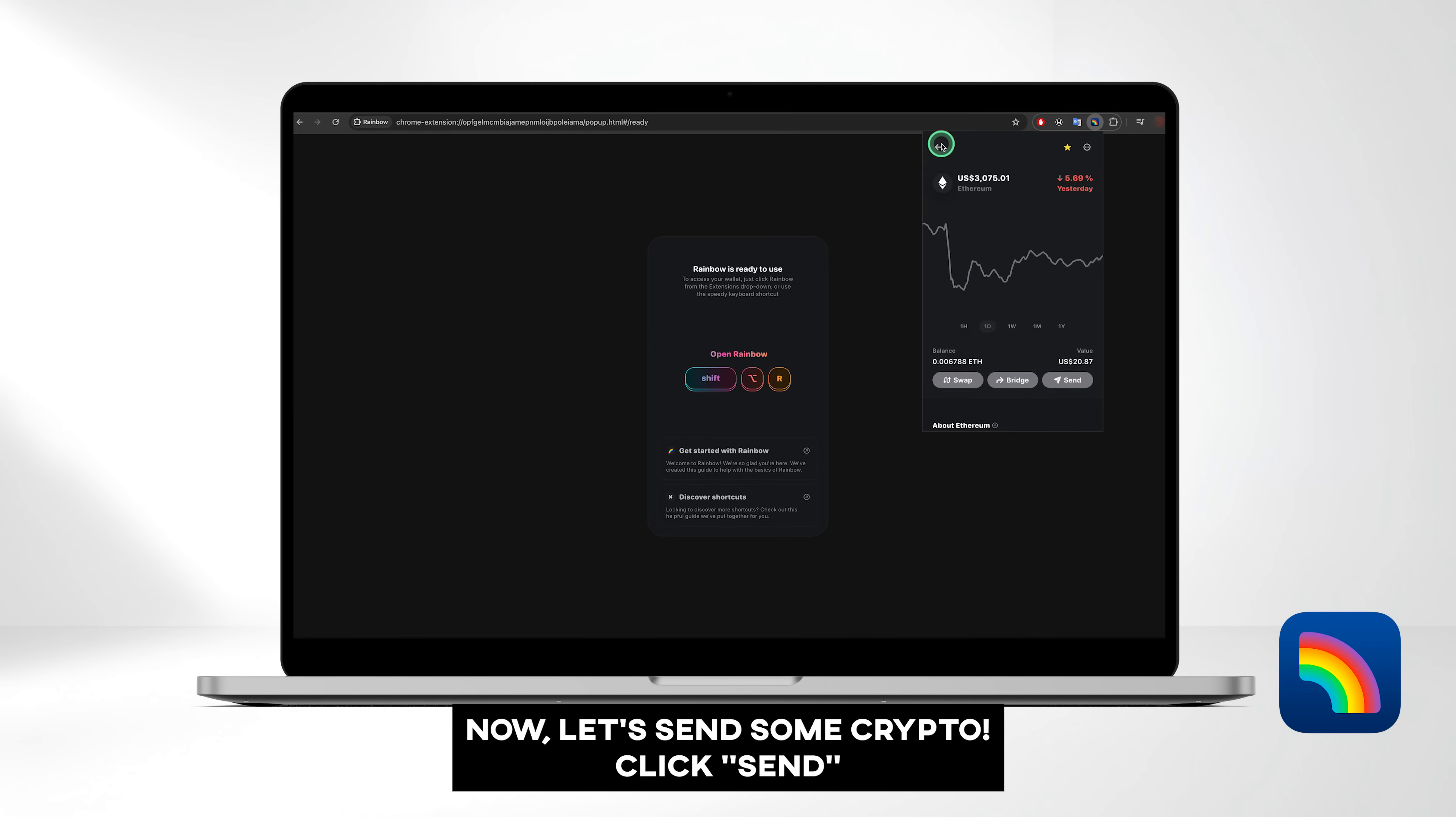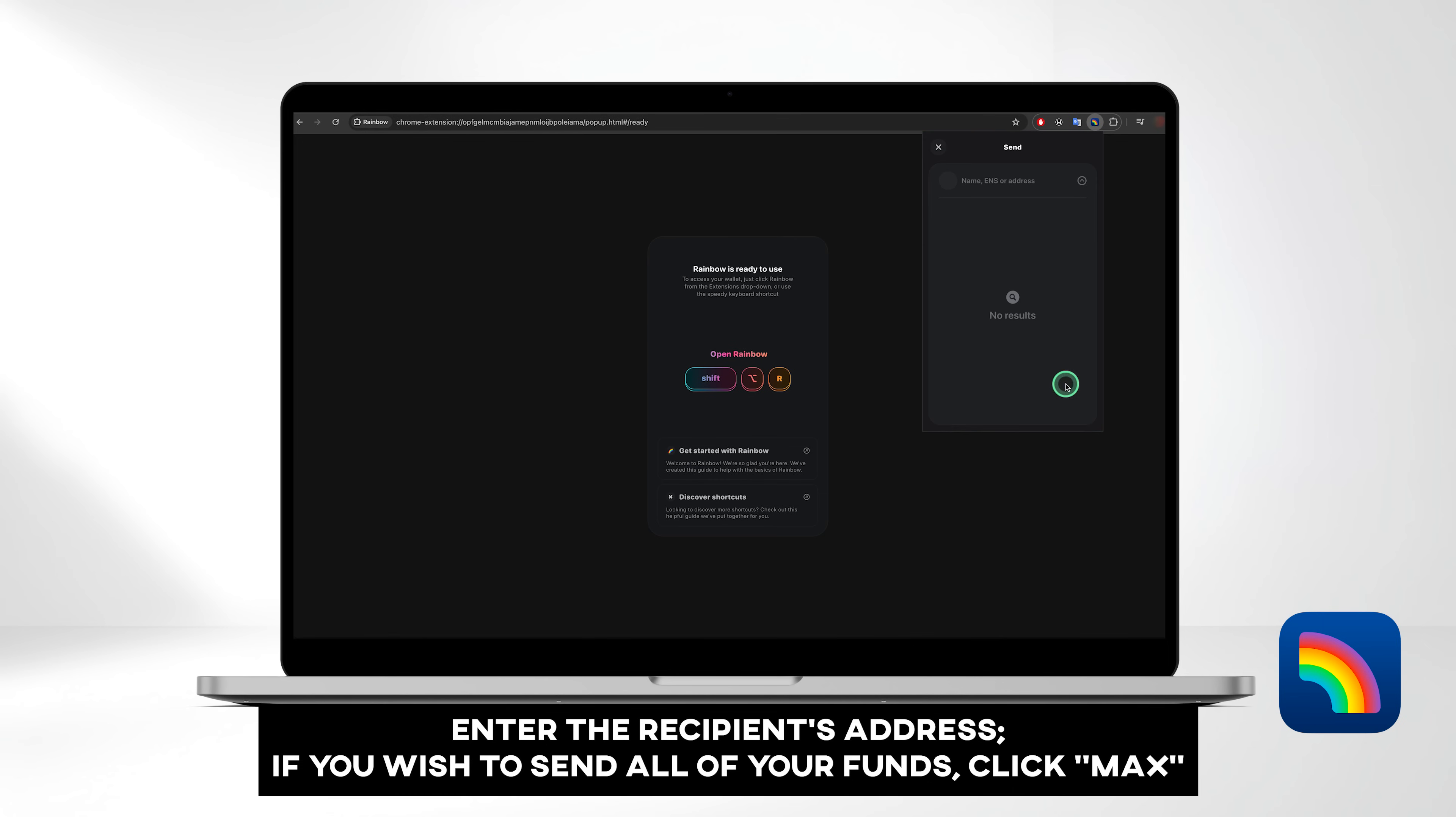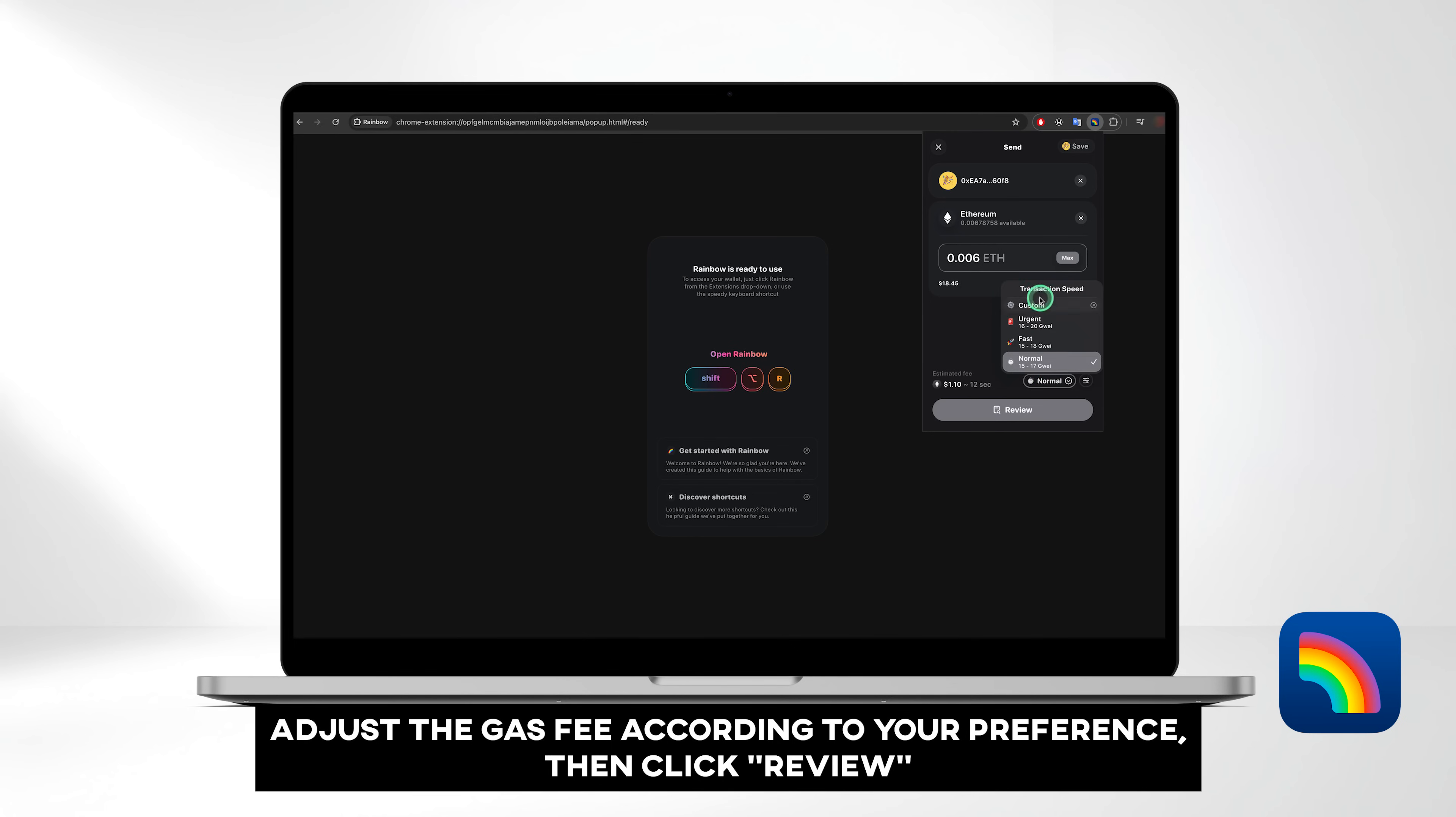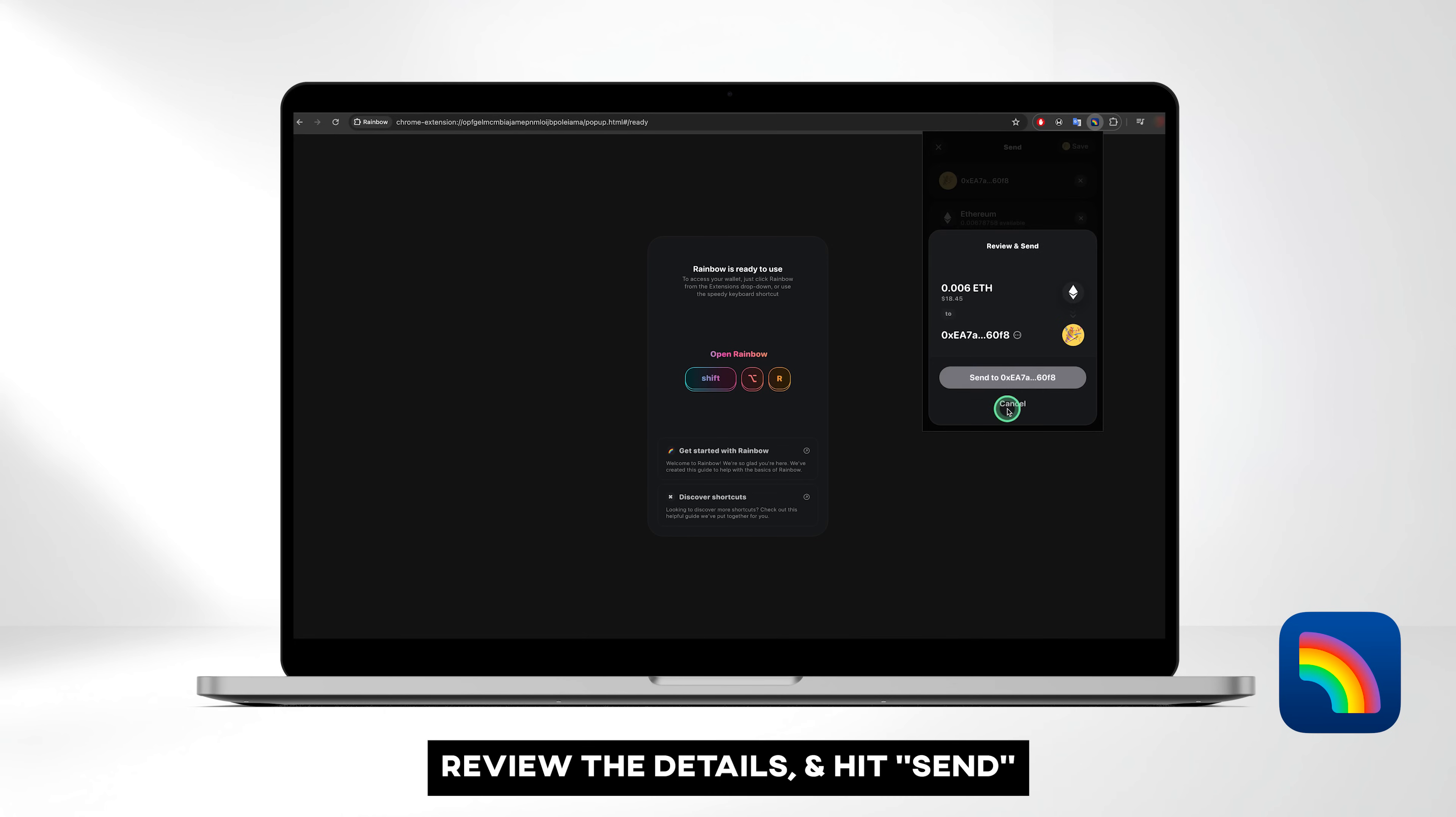Now let's send some crypto. Click Send. Enter the recipient's address. If you wish to send all of your funds, click Maximum. Otherwise, enter the amount you wish to send, either in crypto or your local currency. Adjust the gas fee according to your preference, then click Review. Review the details and hit Send.